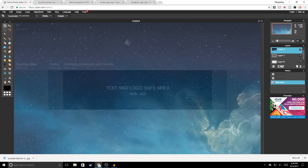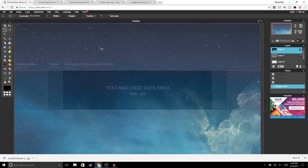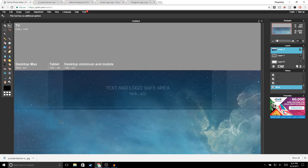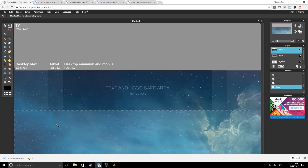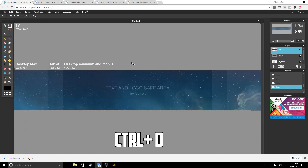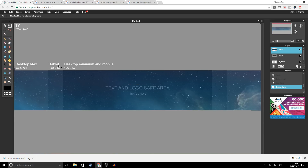Now we're going to cut our image from the top and bottom. Select the rectangle selection tool, make a rectangle and bring it all the way down, then click Delete. Click on the Move tool, bring the rectangle all the way down, and delete the bottom part as well. Press Ctrl+D to deselect.